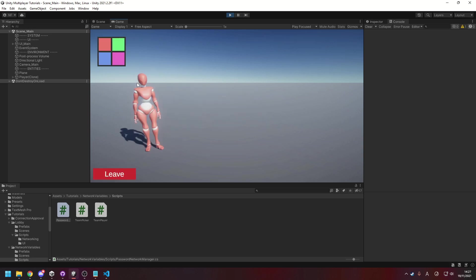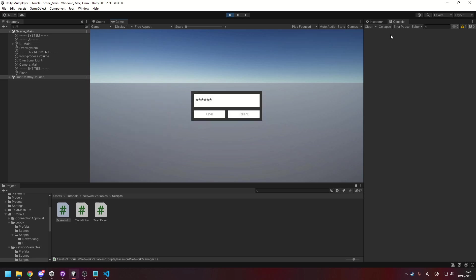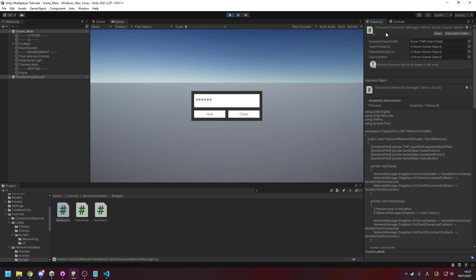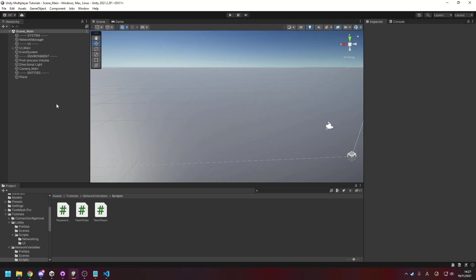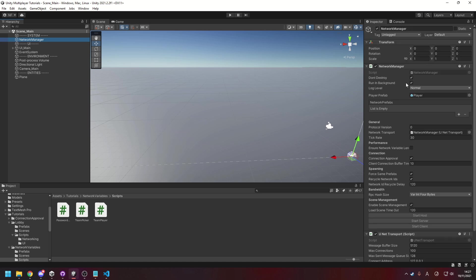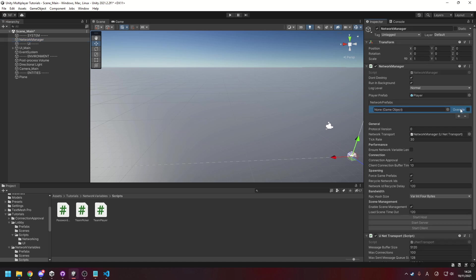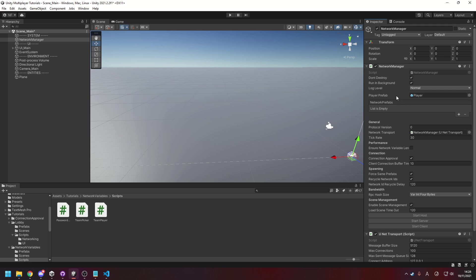Now that I've gone through everything I had in mind with the code, just have a look over at your network managers. And you'll notice now it used to be a prefab list and then you could tick if it was the player prefab. But now the player prefab has its own field and network prefabs are separate. So I had to remove my player prefab from this list and then add it in as the player prefab.